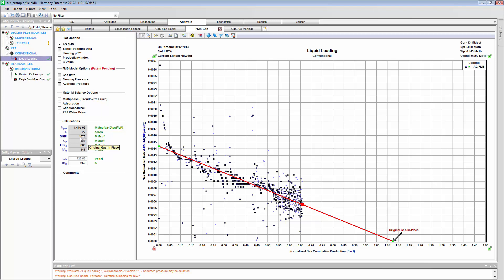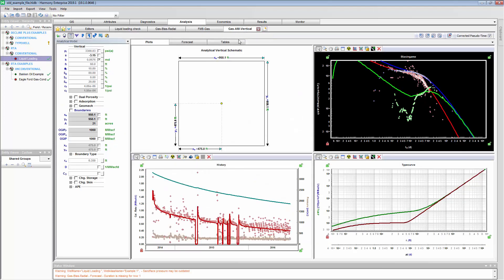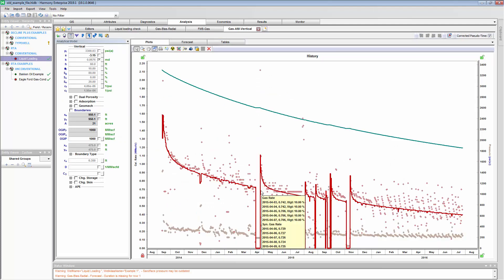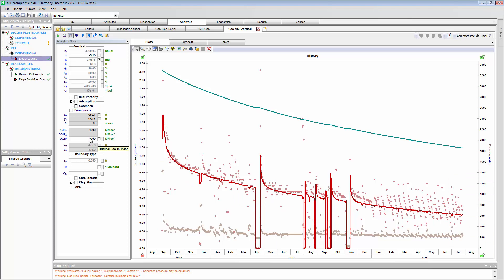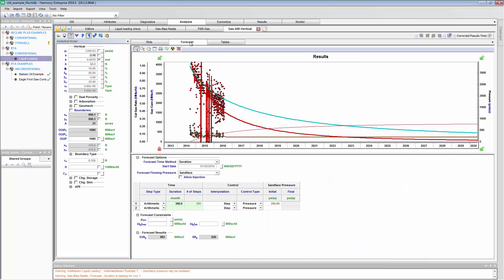If I go to my reservoir model, I can do my history match, and I can see that my history match looks really good, and this is using about 1 BCF as our original gas in place. If we do a forward-looking forecast, we can apply a 30-year forecast, and we get a pretty high recovery rate, considering this is conventional, of about 900,000 cubic feet. That analysis, I just did it ignoring liquid loading.